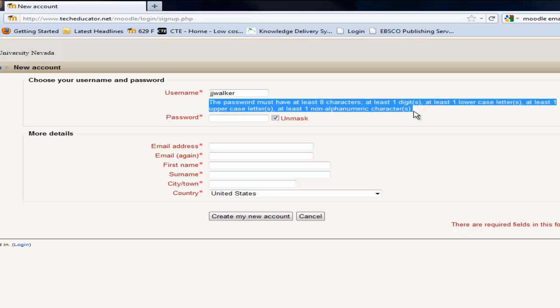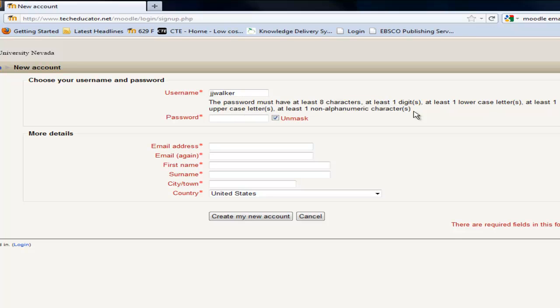at least one lowercase letter, at least one uppercase letter, and at least one non-alphanumeric character. And what that means is like a period or an underscore or something like that.